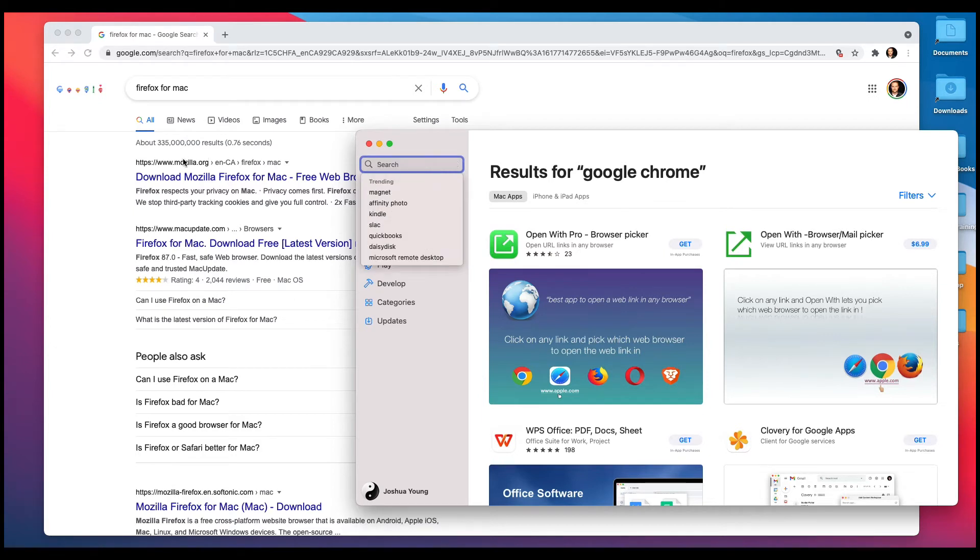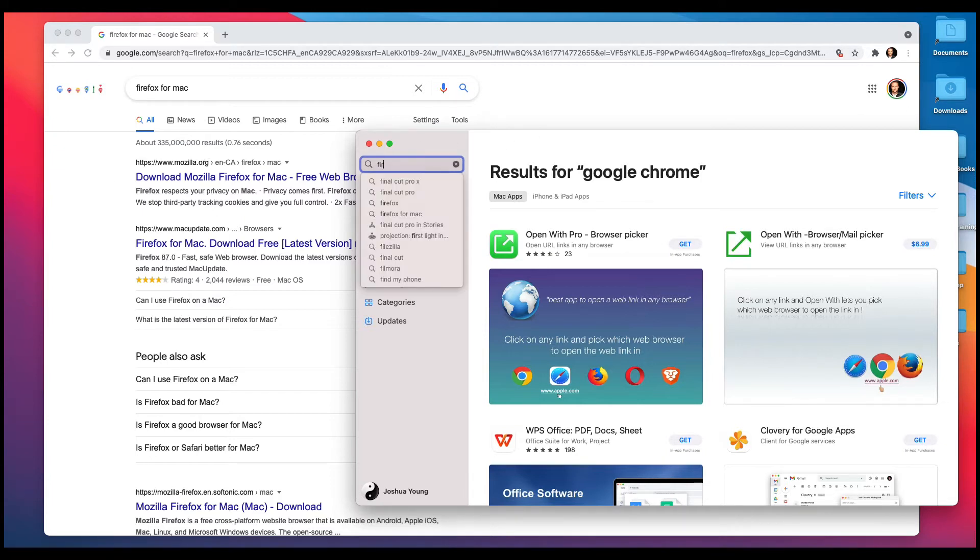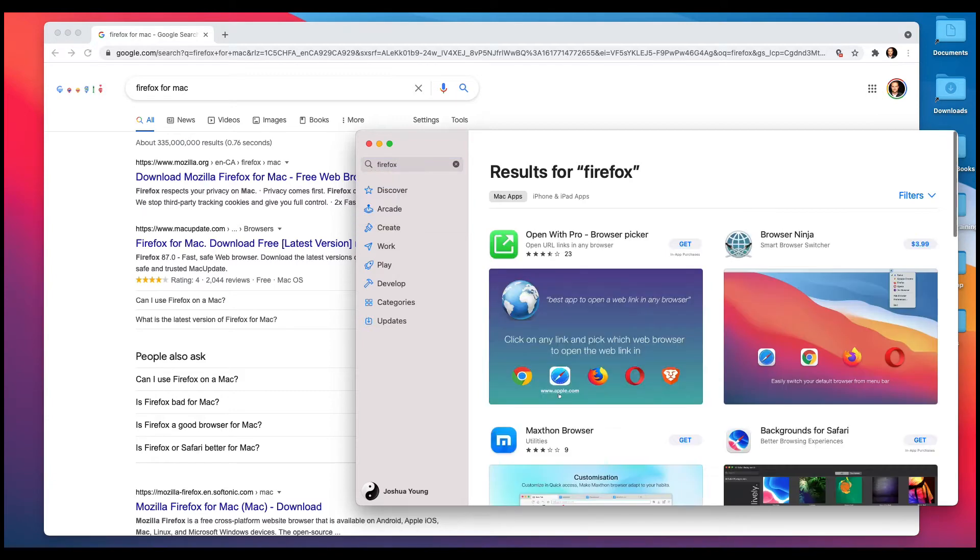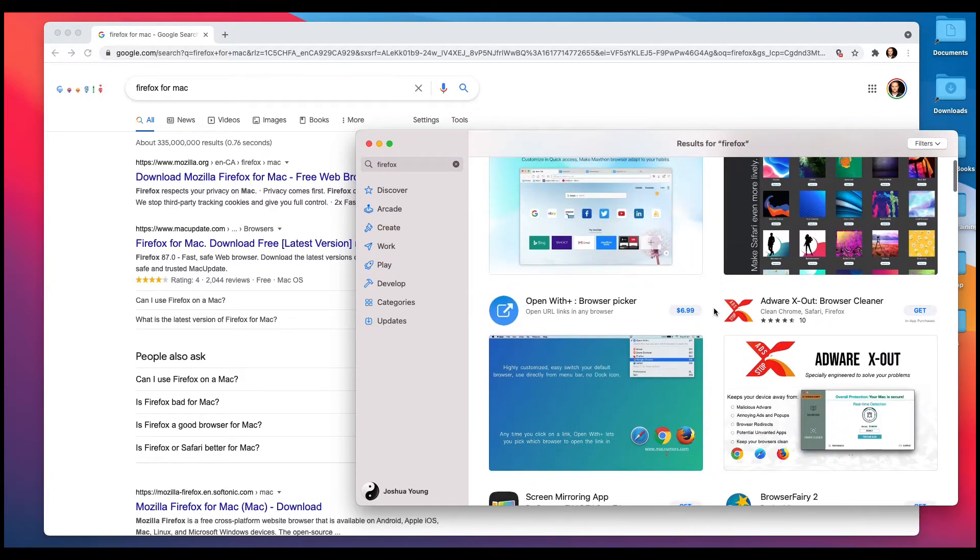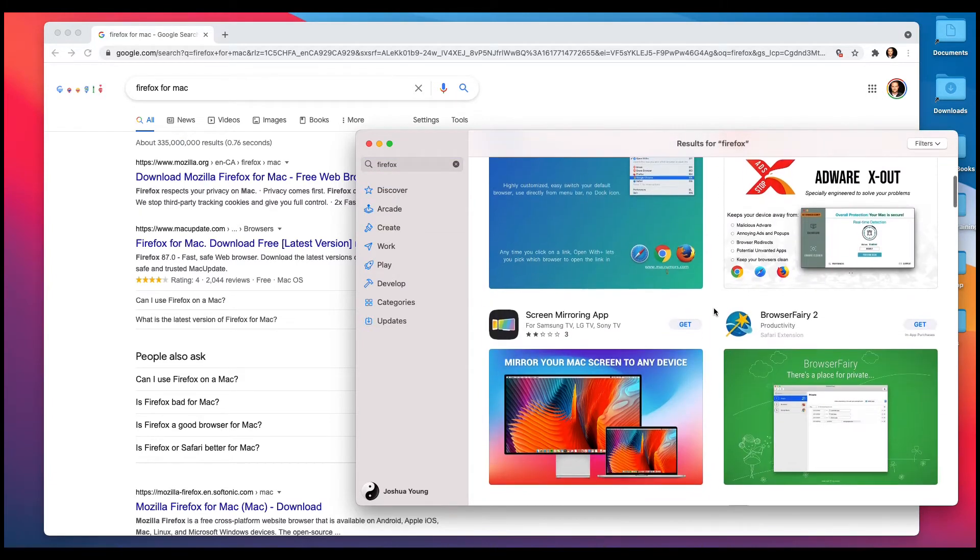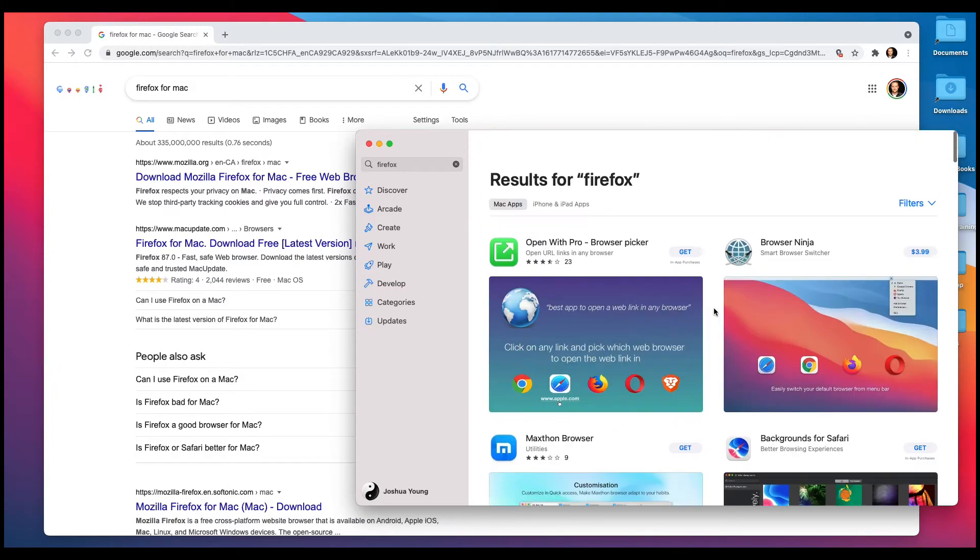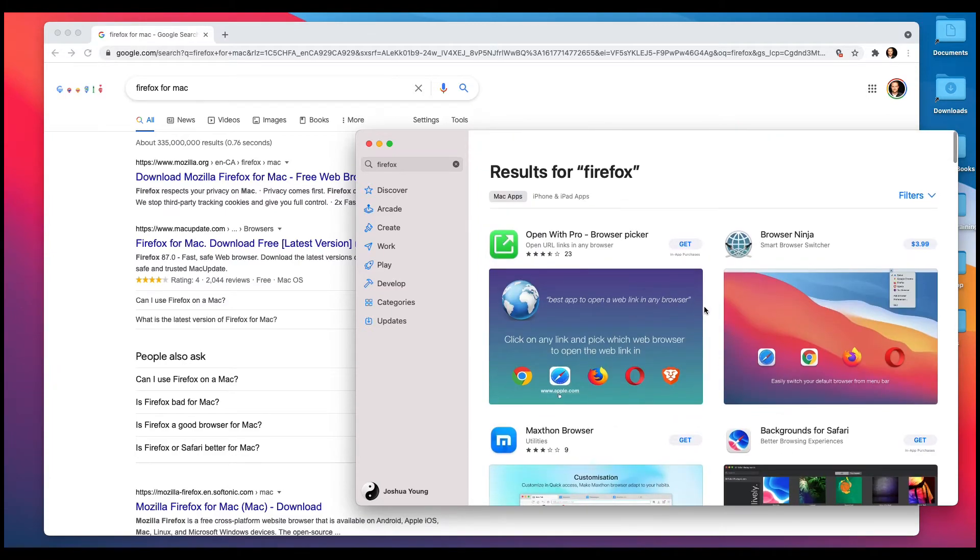So now that I've got the App Store open, I'm going to download Firefox as the demonstration today. So I want to see if it's actually in the App Store, and I'm going to just type in Firefox, press return or enter on my keyboard.